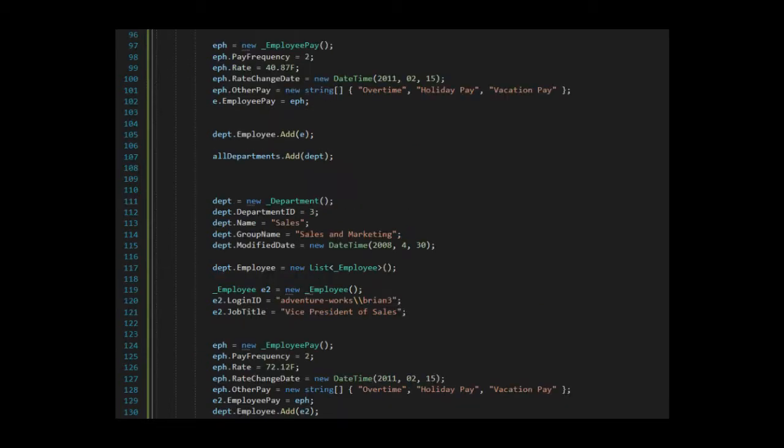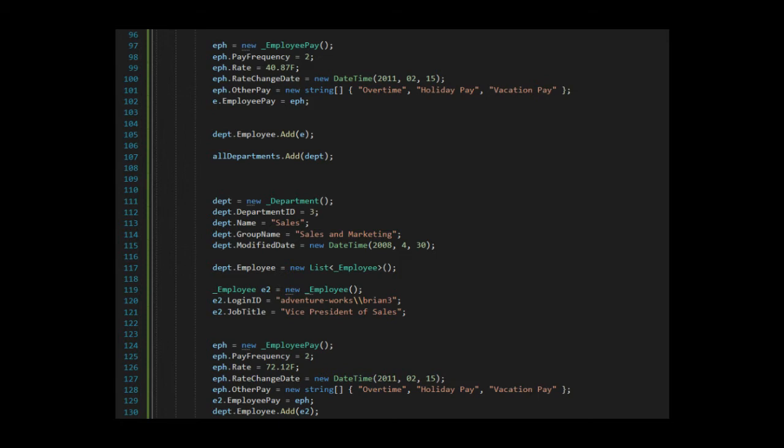In example three, our object is getting bigger. Bigger means more fields. More fields means more data. Take your time, step through it, and you'll do it. Okay, this finishes up the create object. Now let's just serialize it.